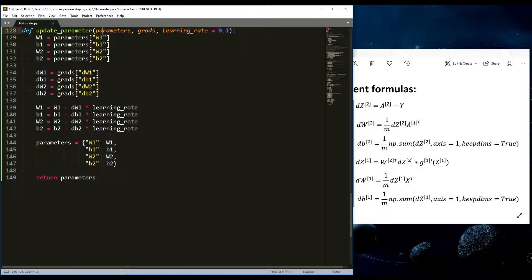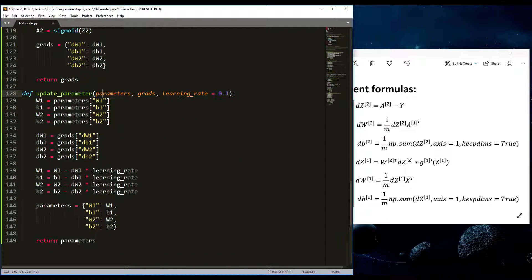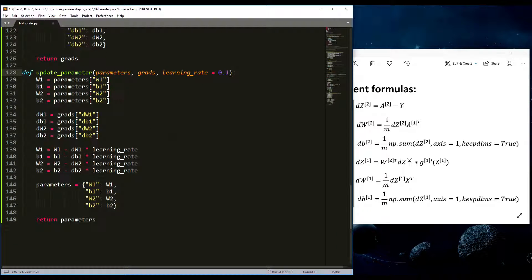In the next tutorial we'll finish our two-layer neural network with one hidden layer and train it to recognize dogs and cats, the same task we did with logistic regression, so you can see the differences. After that, we'll start building deep neural networks using numpy, and then later do the same with TensorFlow in just a few simple lines. Thank you all for watching — good luck, subscribe, like, and share so I can reach more viewers and stay motivated to create more tutorials. See you next time!